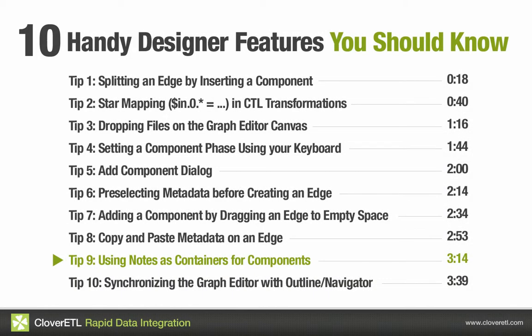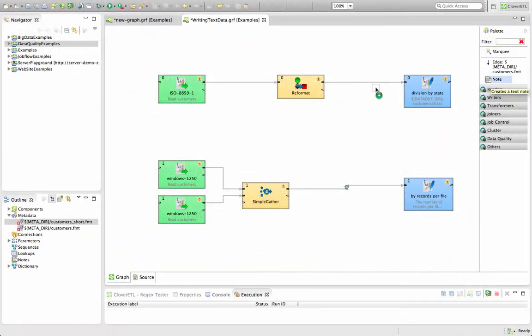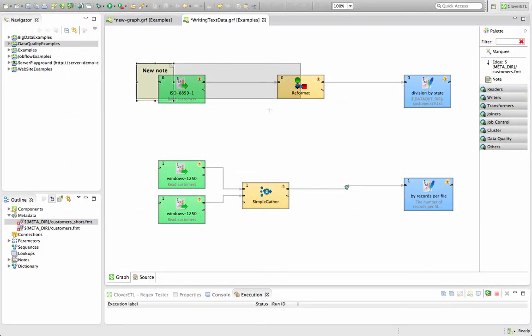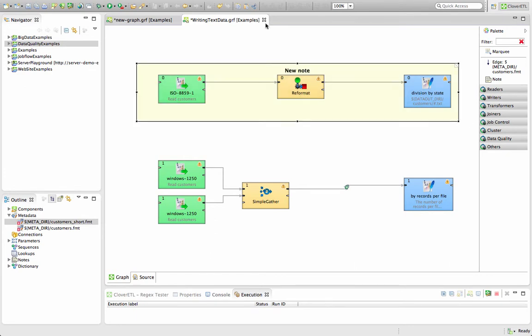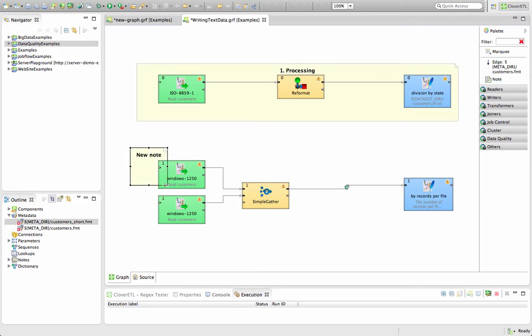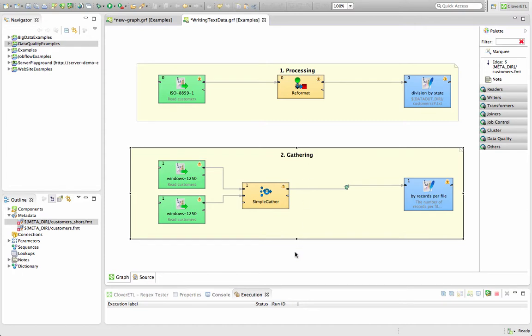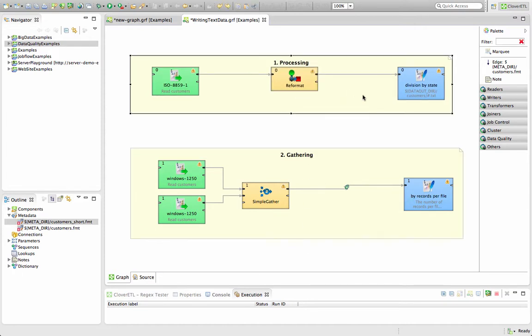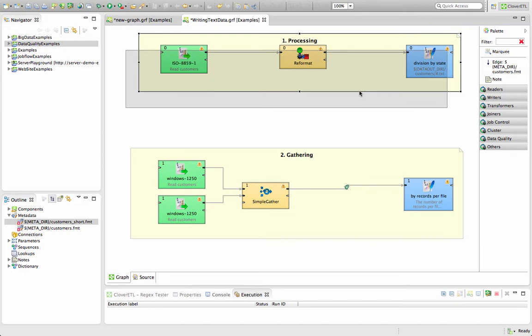One big CloverETL feature that you should definitely be using are notes. Notes, which you can find in your palette on the right hand corner, are very useful for visually organizing your data processes. I can label them like so. Like this could be processing. And then I could label the second part of this data process like so. Also I can drag around everything in the note like so and it'll stay attached to the note.